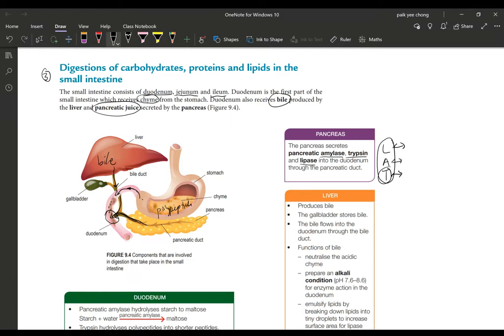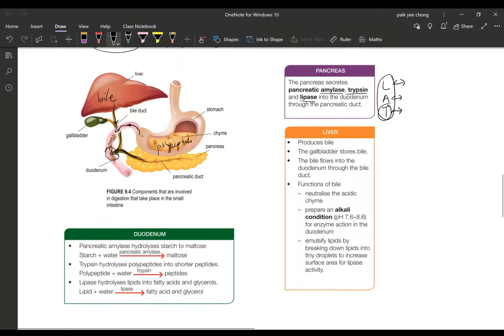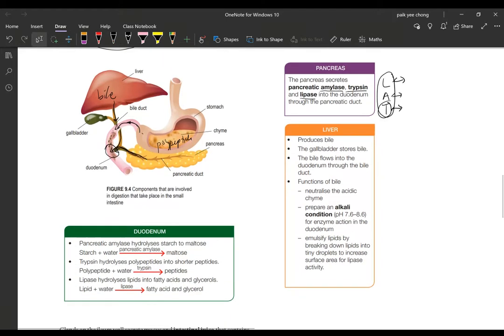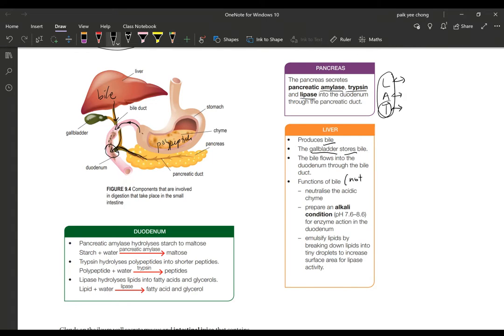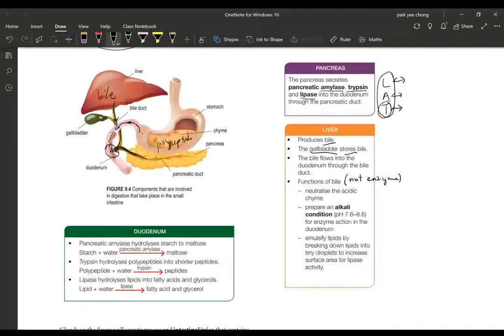Let's look at the liver now. Liver produces bile, so remember it produces bile, not the gallbladder. Gallbladder stores the bile. And the bile will flow into the duodenum through the bile duct. Now what is the function of bile? Bile is actually not an enzyme, so you need to remember this. It doesn't actually break down the molecule of fat into smaller units like glycerol or fatty acid.